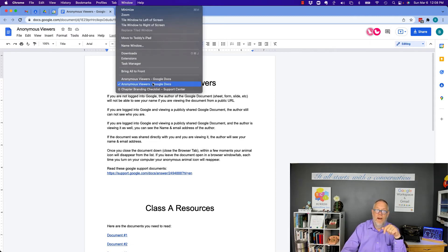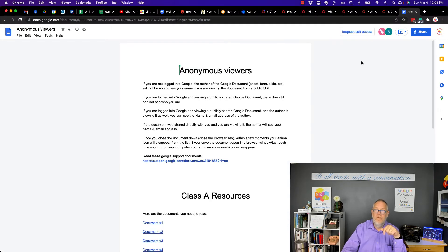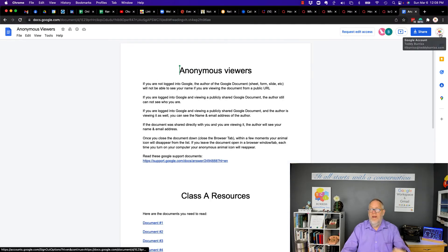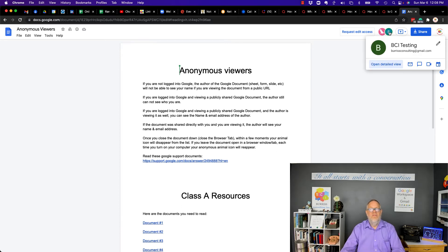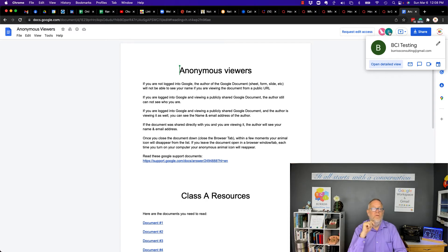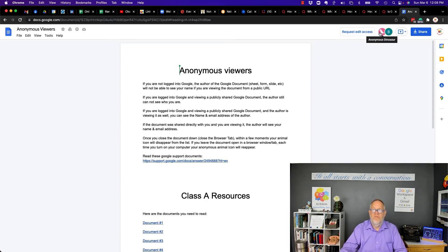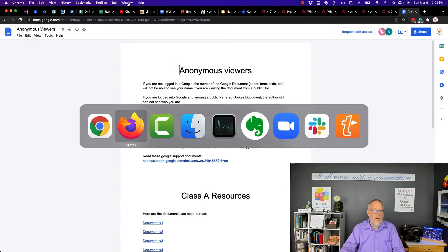it doesn't tell the owner of this document who's looking at it. But, again, come back here and you can see, because I'm logged in as TLBurris at TeddyBurris.com, I can see that it's BCI testing. And because BCI testing is in my context, I can see their email address. But this person here is a totally anonymous over in Firefox.